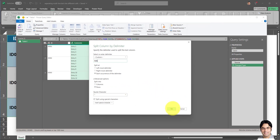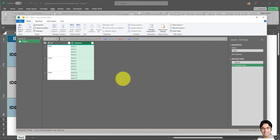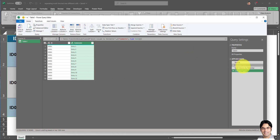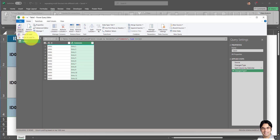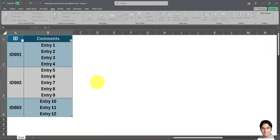Now we have to click OK. So I'm going to click OK. All our Power Query steps have been recorded and we're all good to go. This is the view we're going to get upon closing and saving. So I'm going to click on Close and Load. There we go.